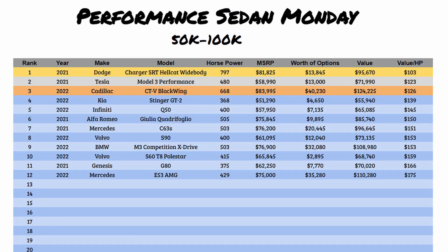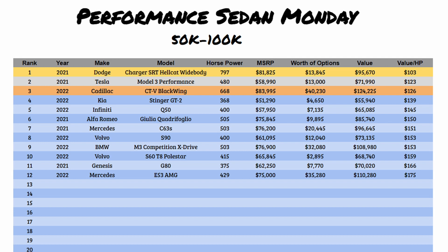So here we are back in our performance sedan Monday for cars starting at an MSRP from $50,000 to $100,000. And the 2022 Mercedes E53 AMG came with 429 horsepower, an MSRP of $75,000. We could add up to $35,280 worth of options, packages, and accessories to it, which brought the total value to $110,280. And based on MSRP and the horsepower you basically will be paying $175 per horsepower for this car.